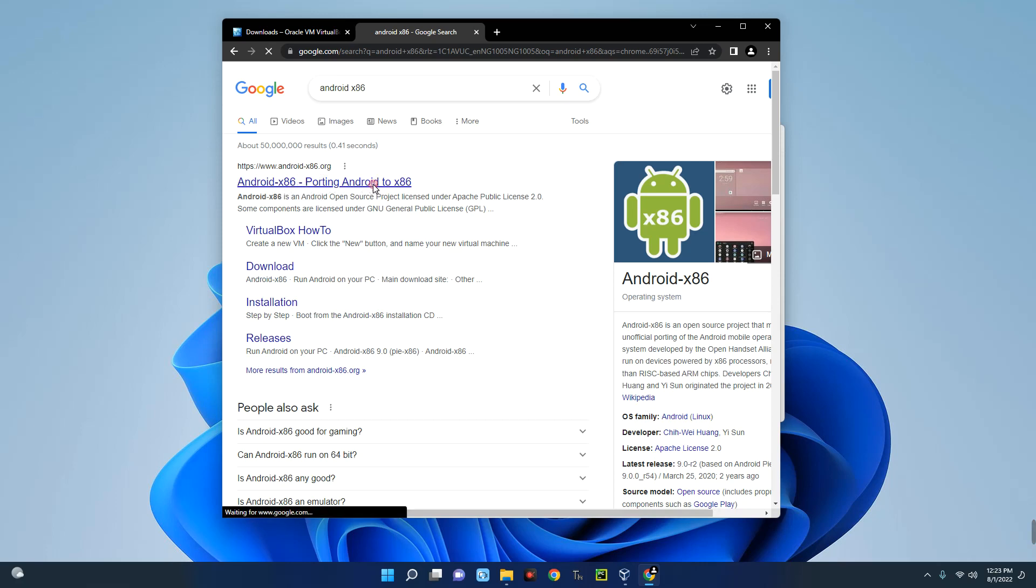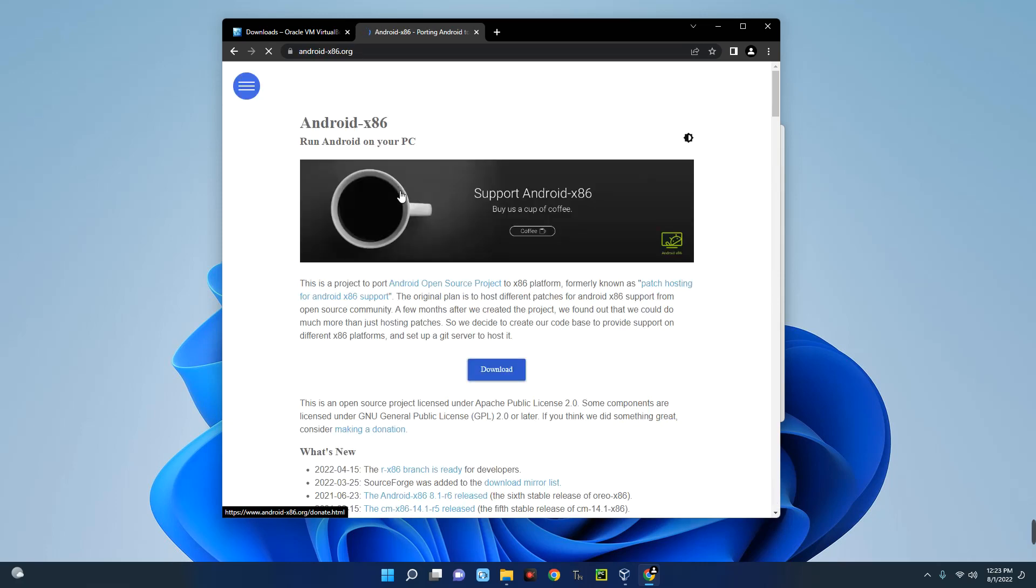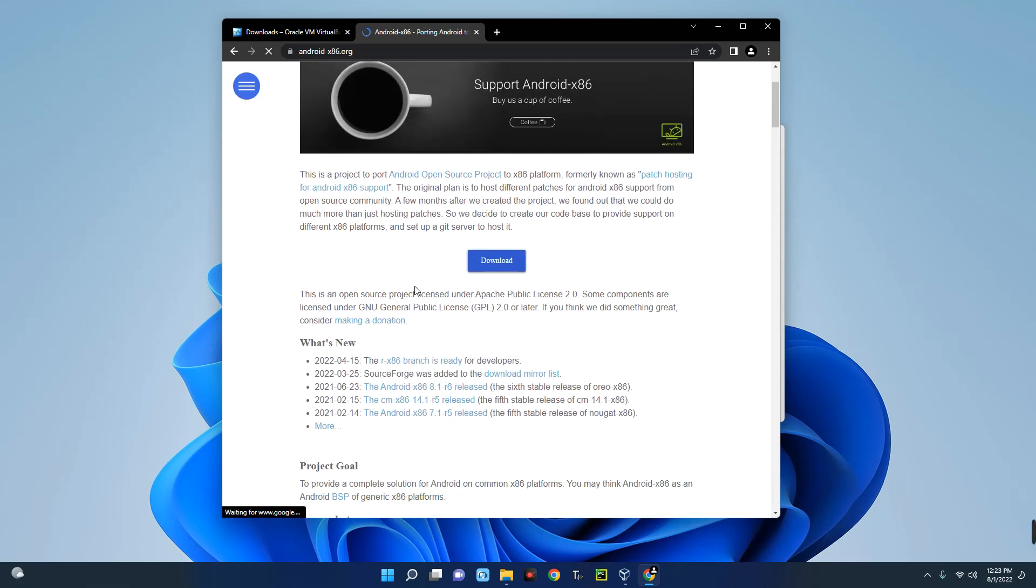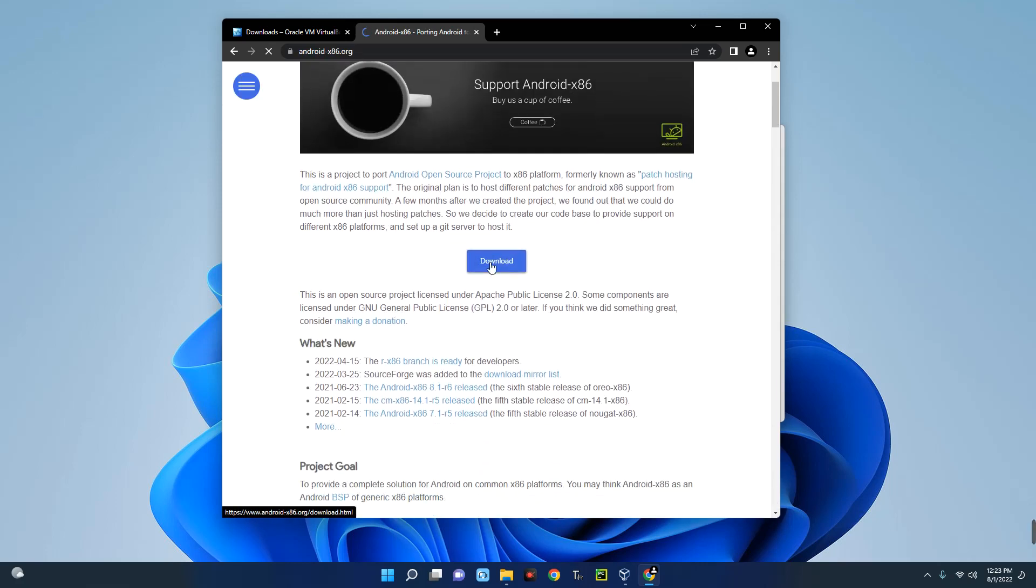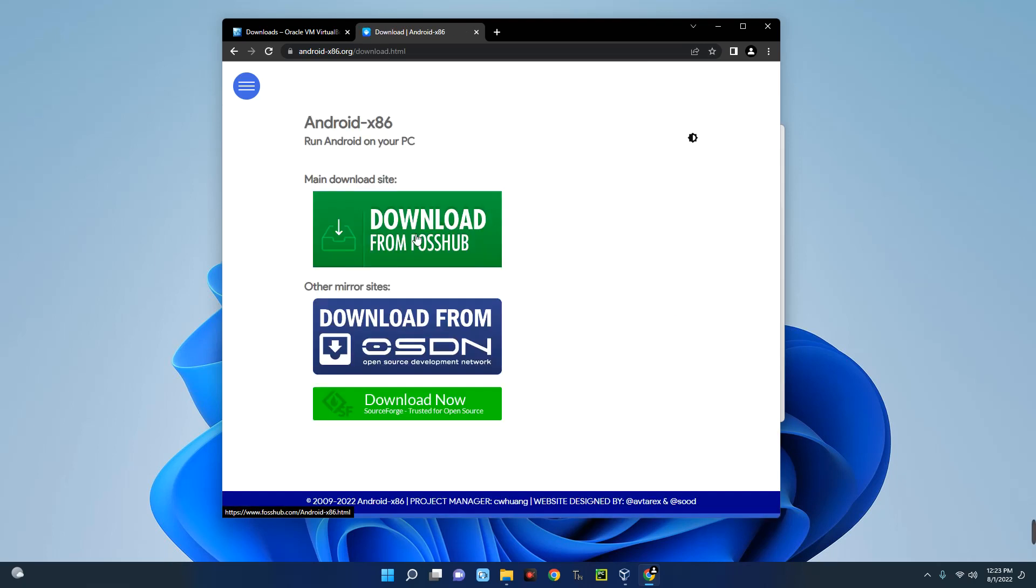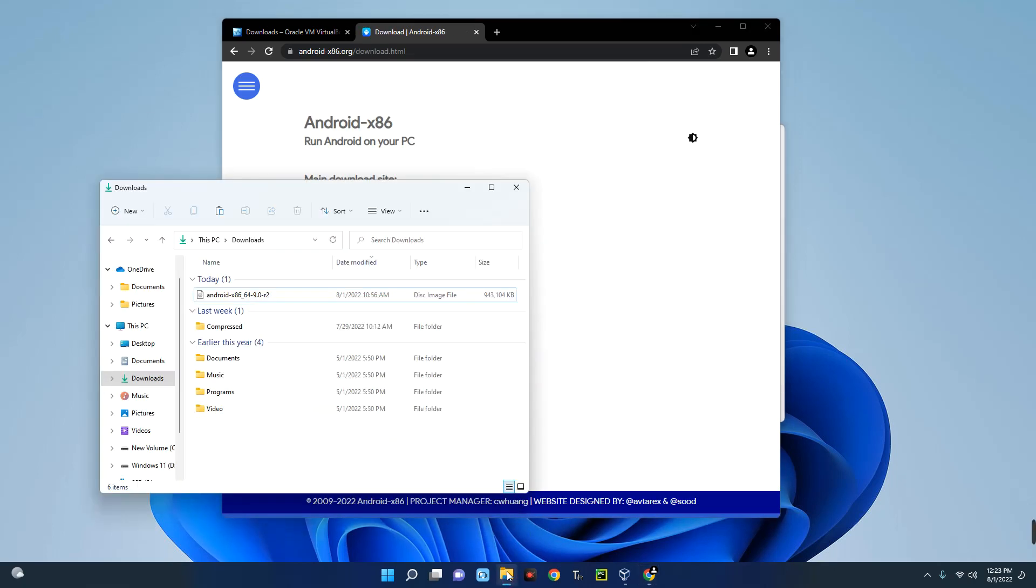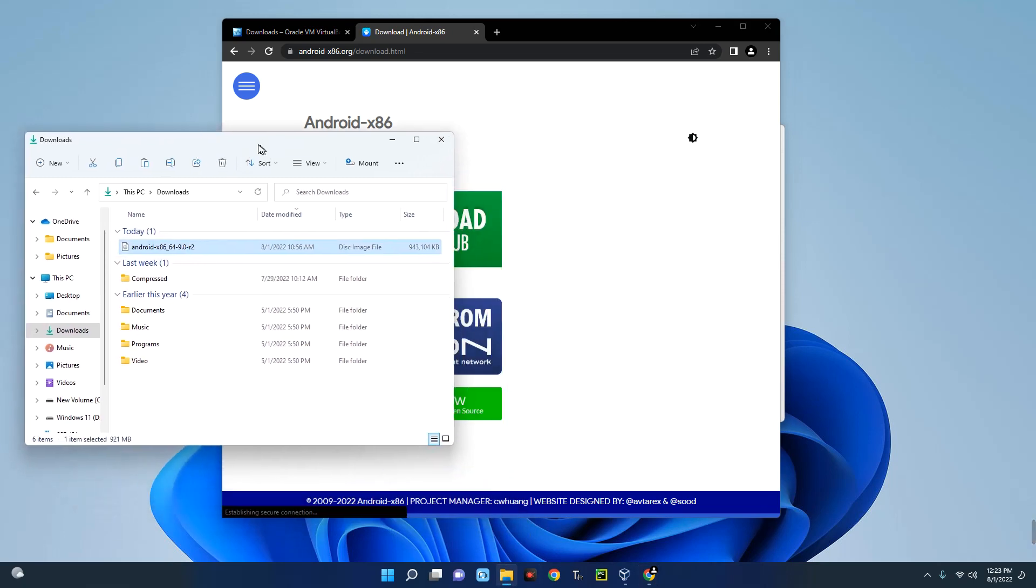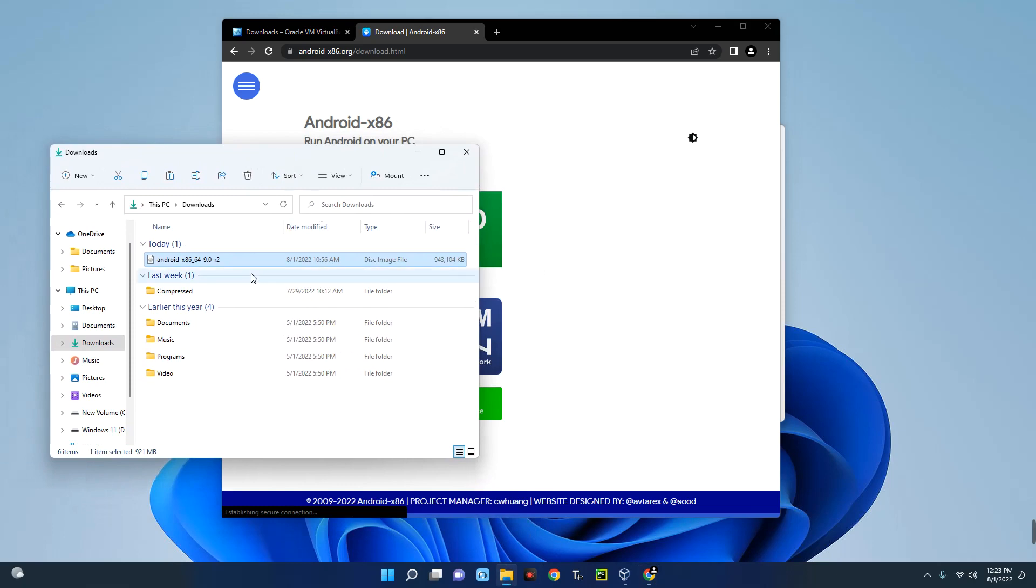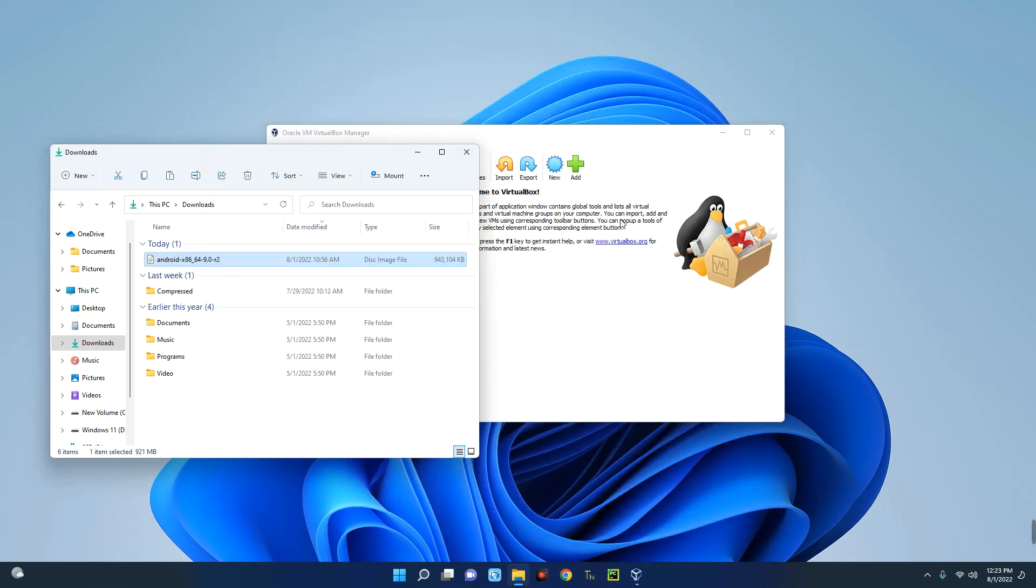So this is the first page over here: Android x86 - porting Android to x86. Now you click on Download and then you can select any of these sites and it would start downloading. So I already have it downloaded. You can see over here Android x86_64. So once you download it, this is how it's going to look like. Now let's proceed to the next stage of the installation.